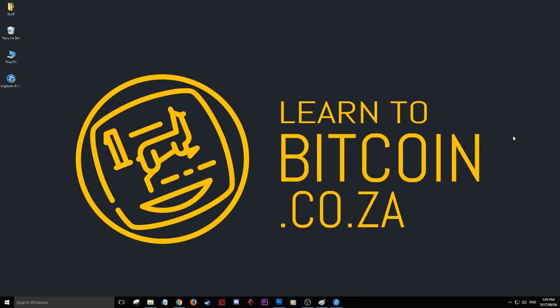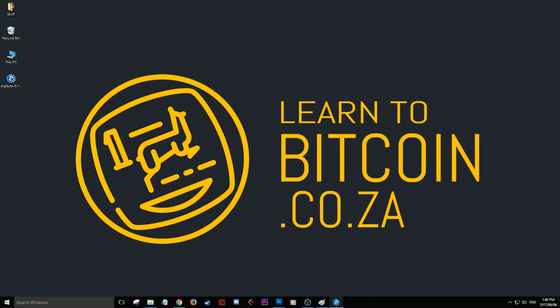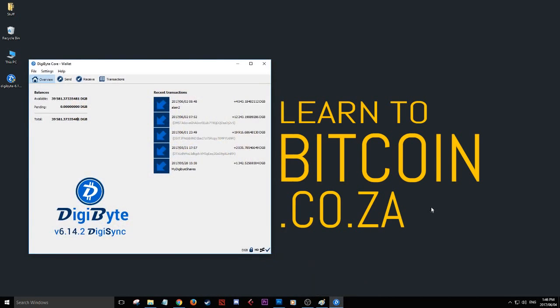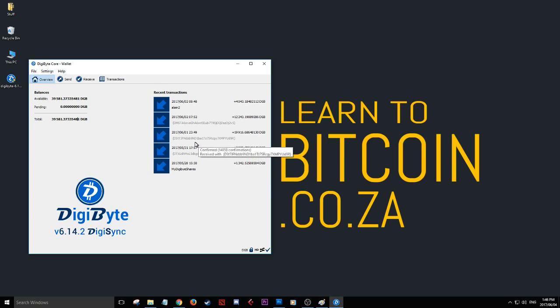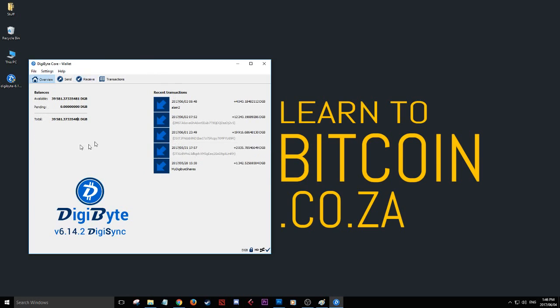Hey guys, Elaine here from learn2bitcoin.co.za. Today we're talking about DigiByte wallets. Here's my DigiByte wallet - it's not a very big file to download. You install it and it takes a little while to download all the transactions. Before your transactions reflect, you're going to be seeing zero zero zero.